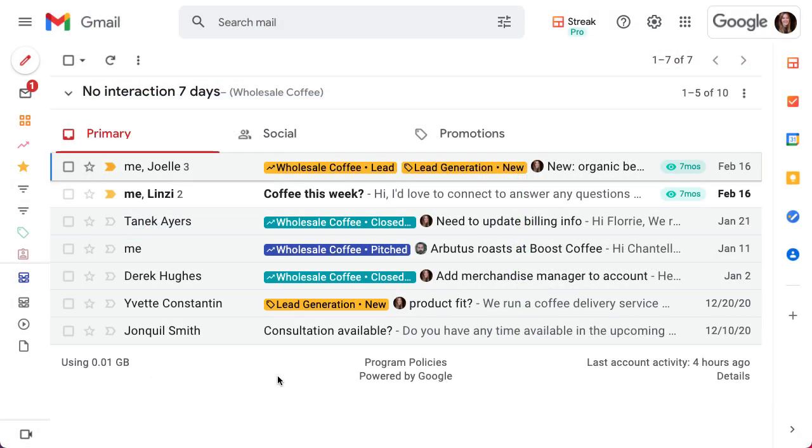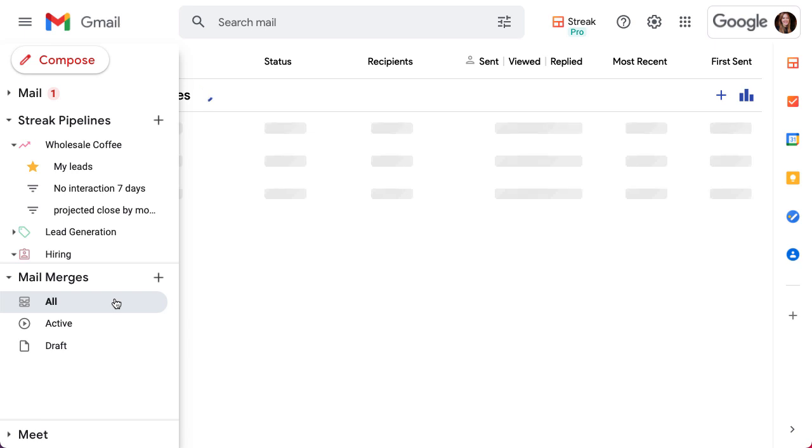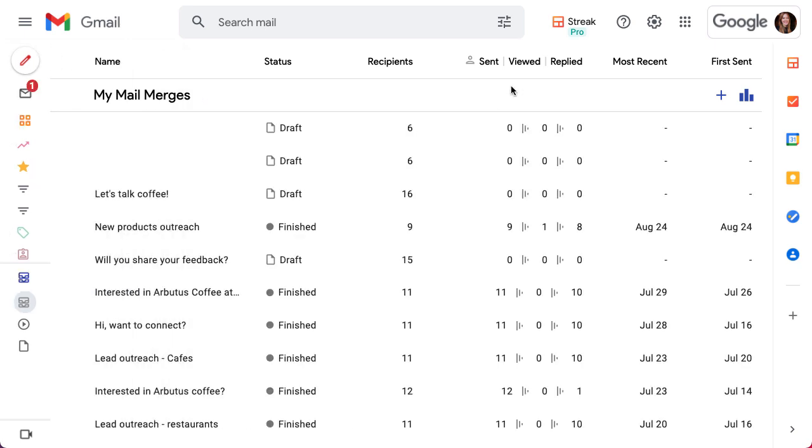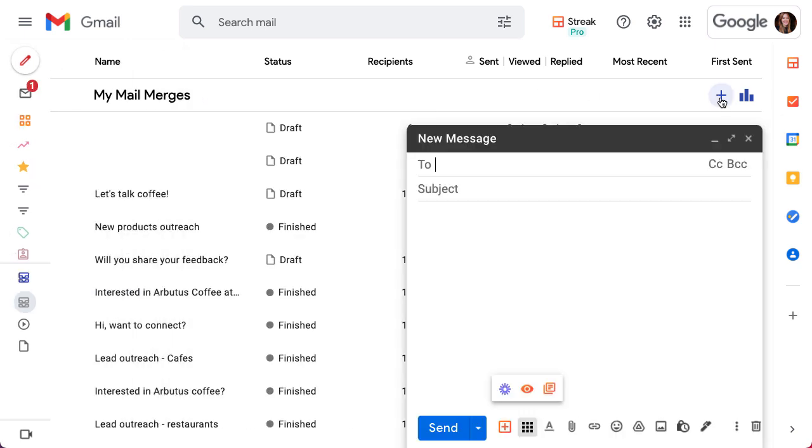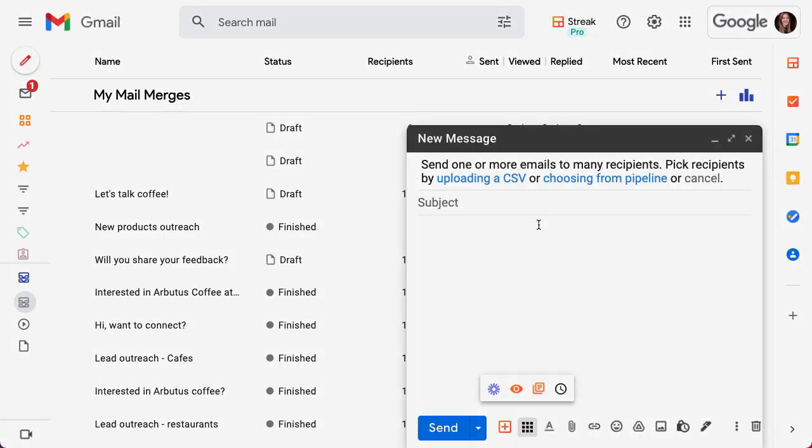Finally, you can also open a compose window to start a mail merge by clicking the plus button next to Mail Merges in the left-hand menu or by clicking the plus button in the All Mail Merges section. From here, you'll have the option to upload a CSV file or choose recipients from one of your pipelines. In the following lessons, we'll show you how to add automatic follow-up sequences and how to manage existing mail merges.